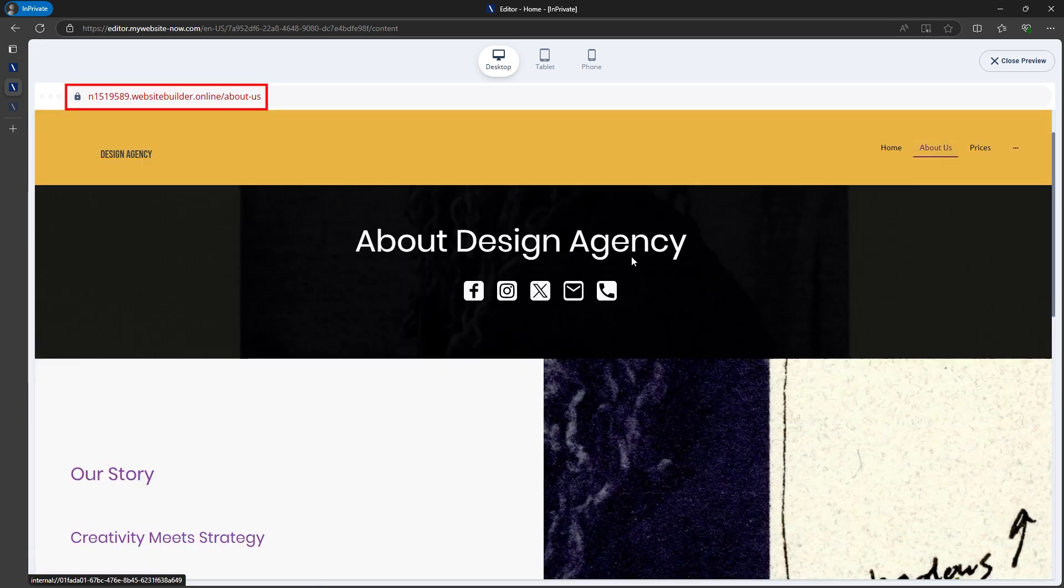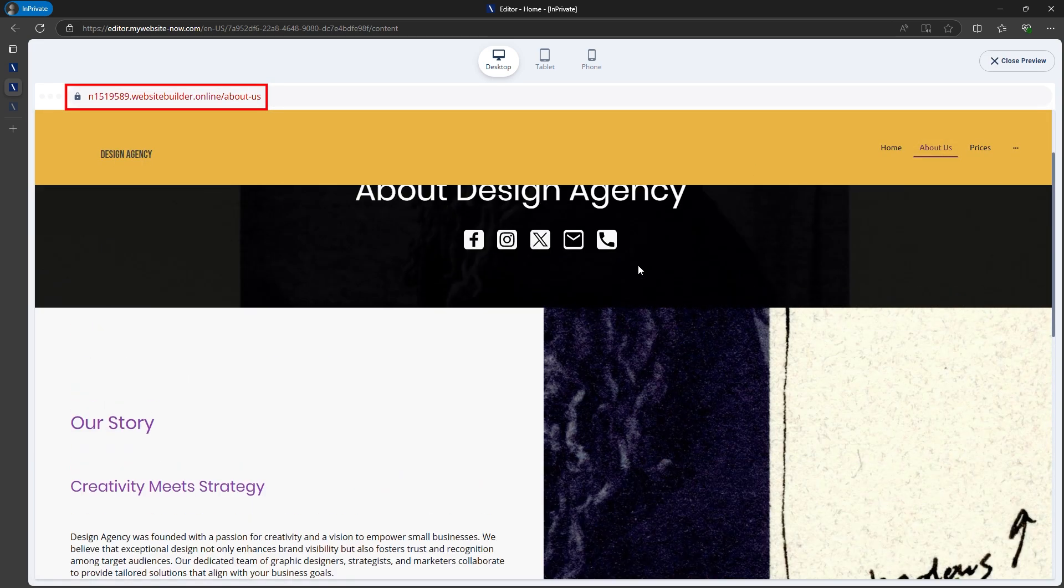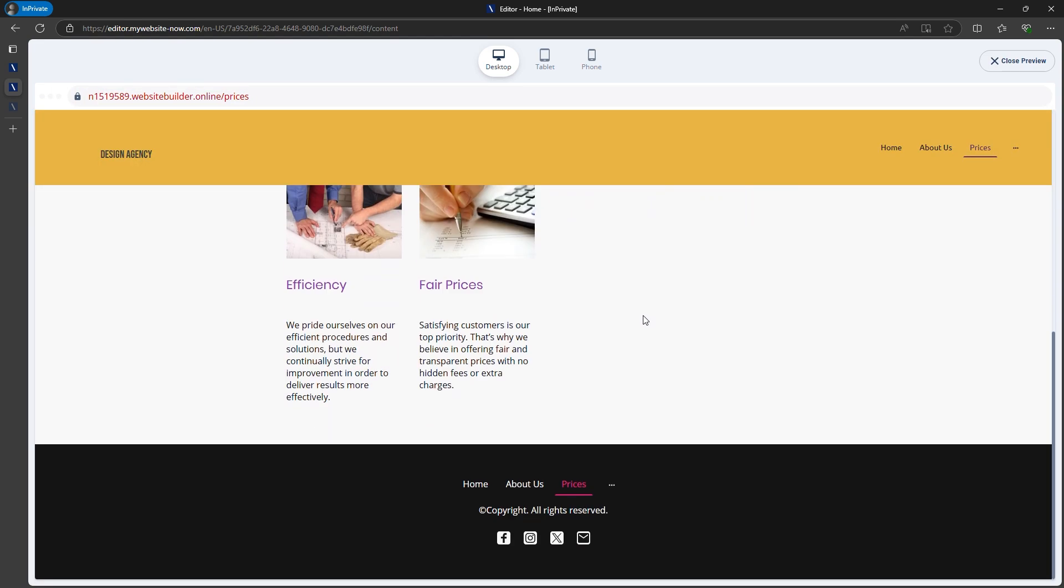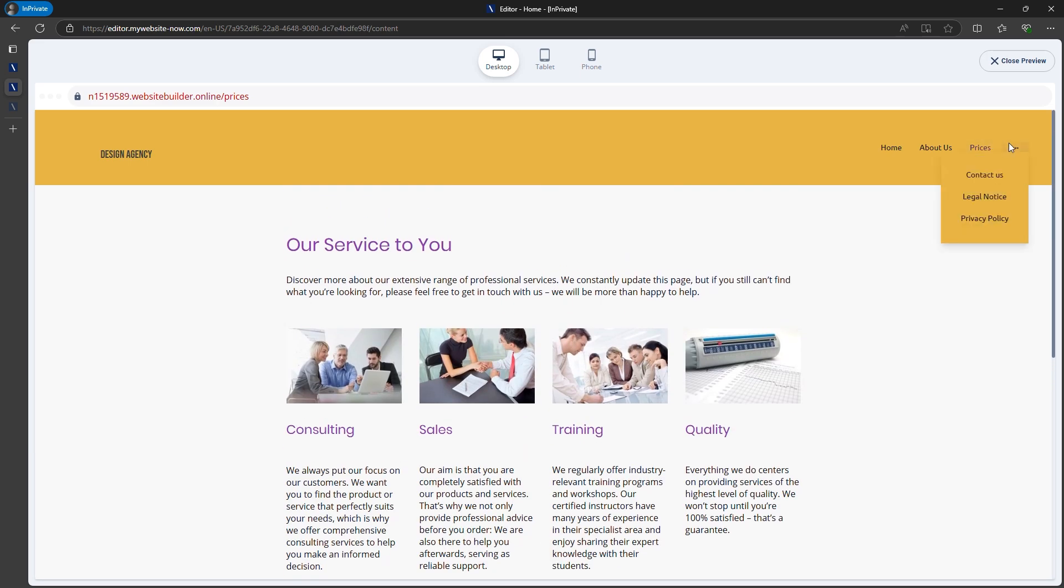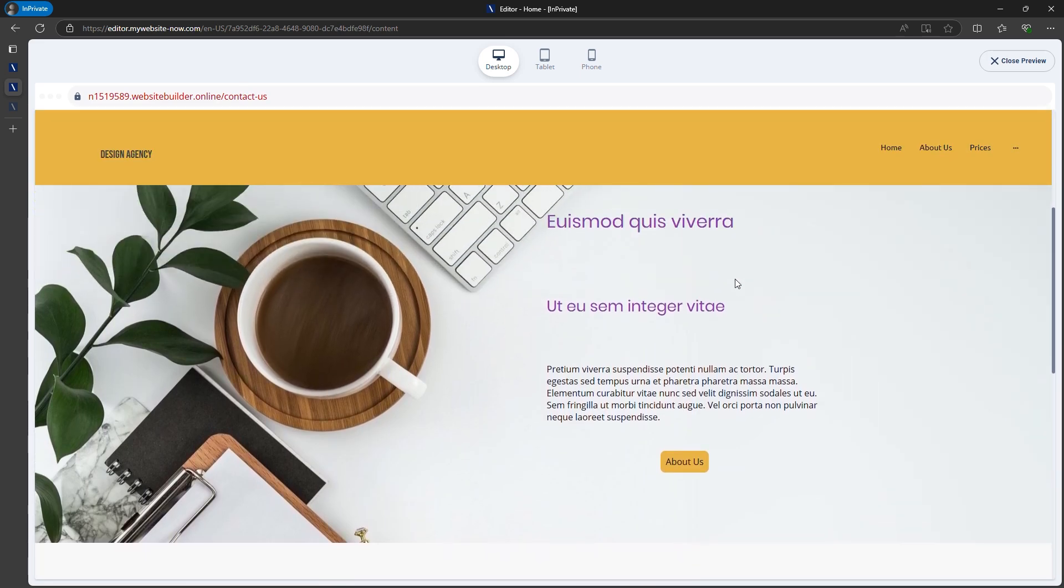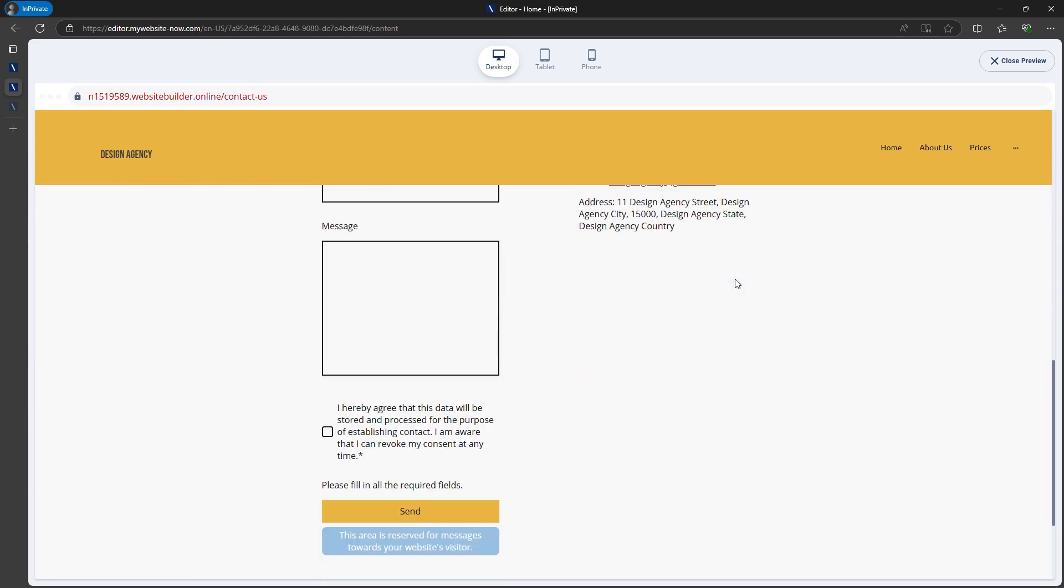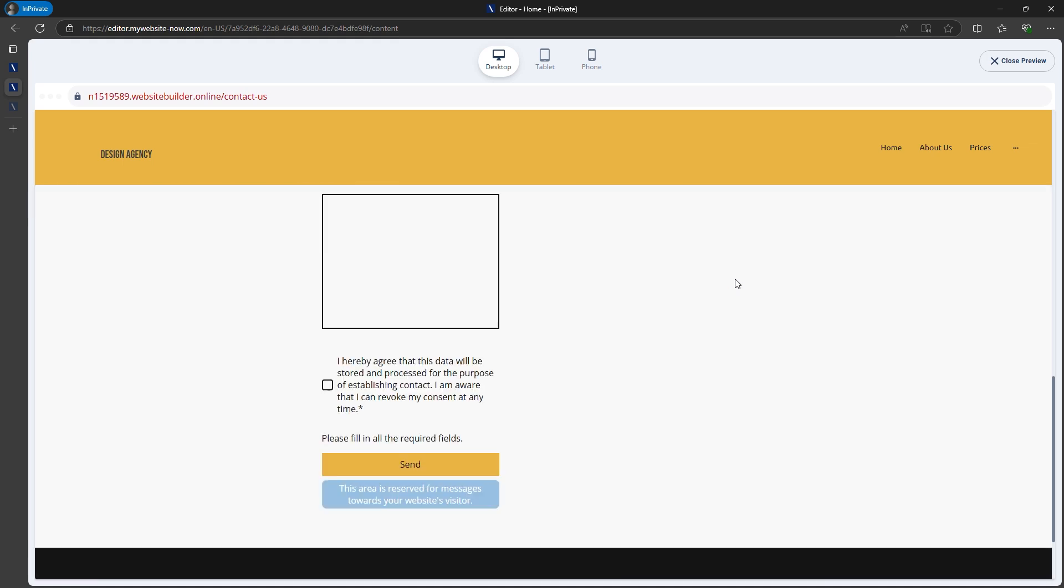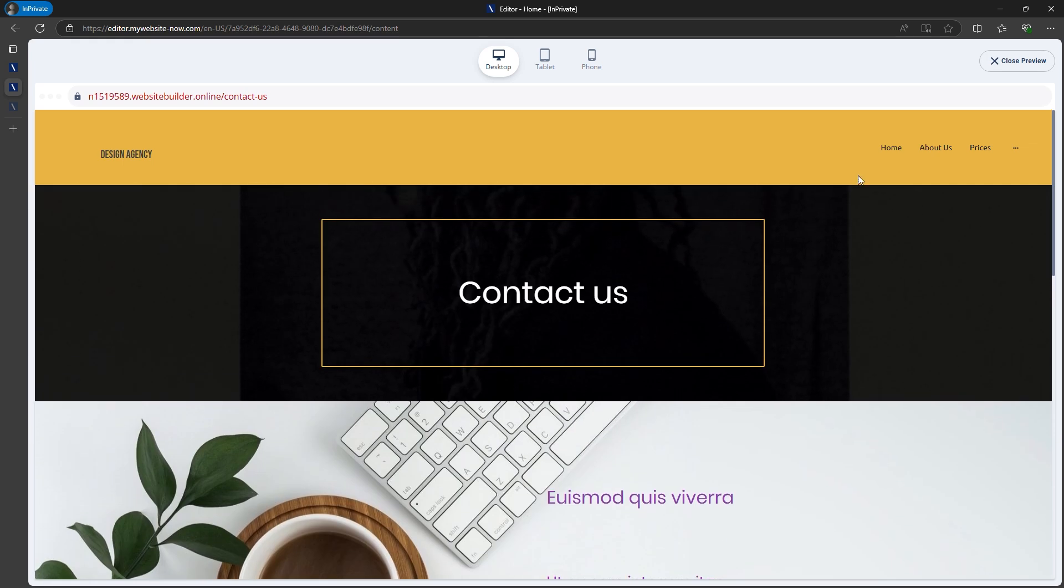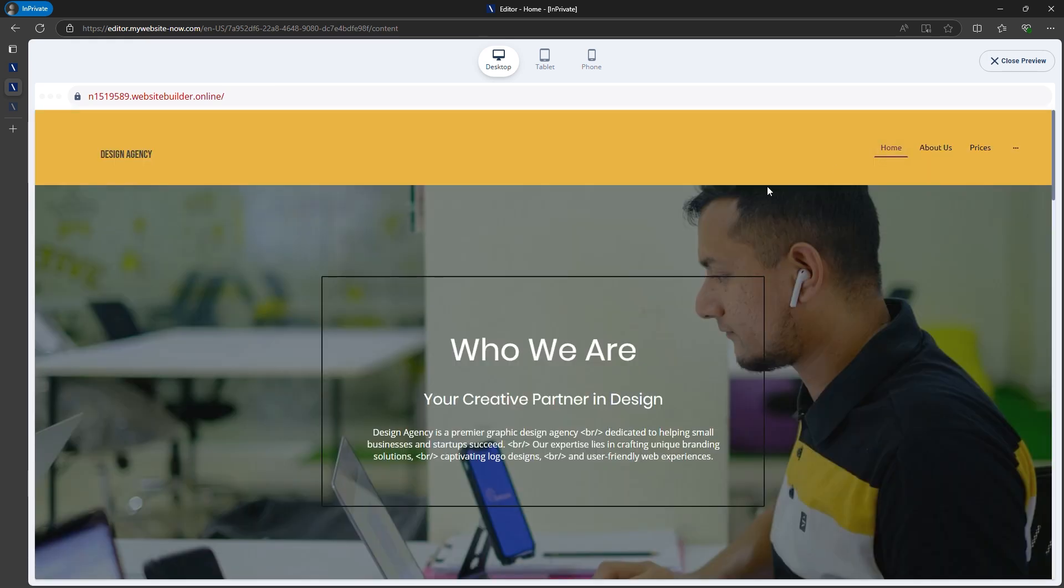You'll start with a test domain, but you can connect your own domain through the Ionos dashboard and enable SSL for security. If you purchased a domain during setup, it will automatically connect. That's how you can create your own website with Ionos' AI Builder.